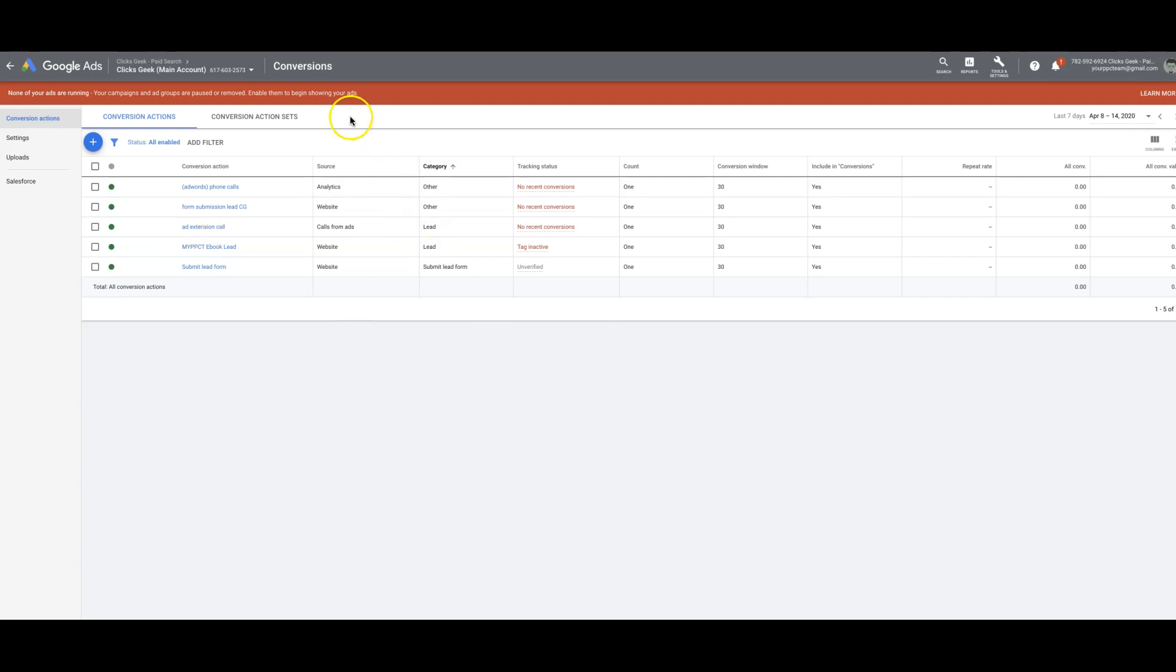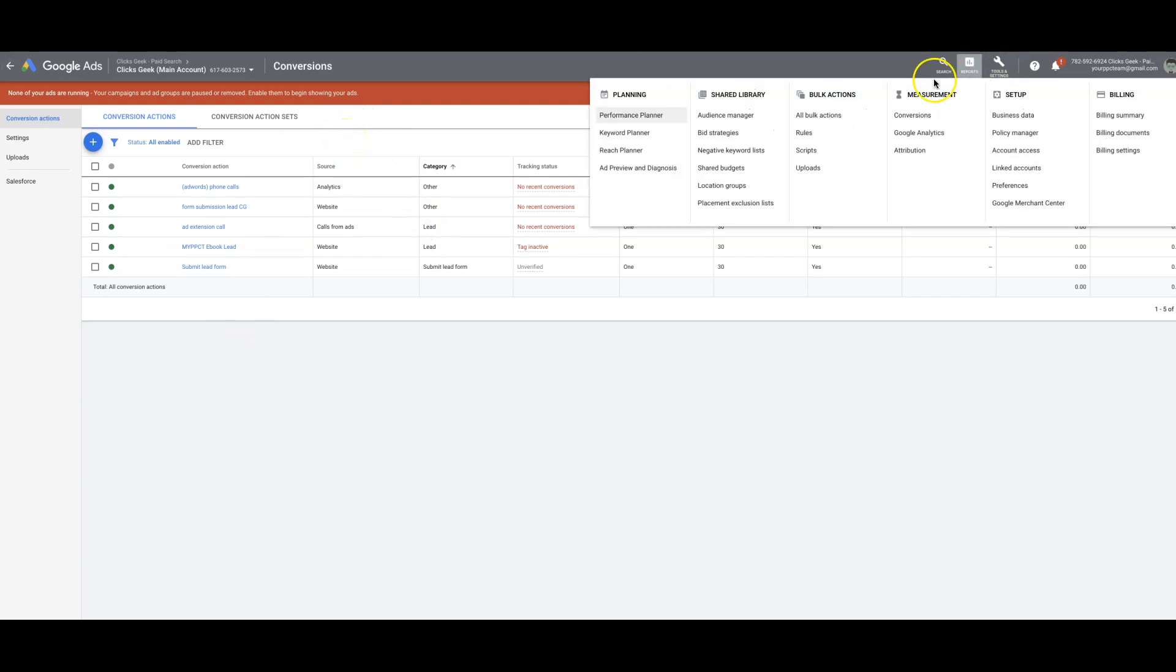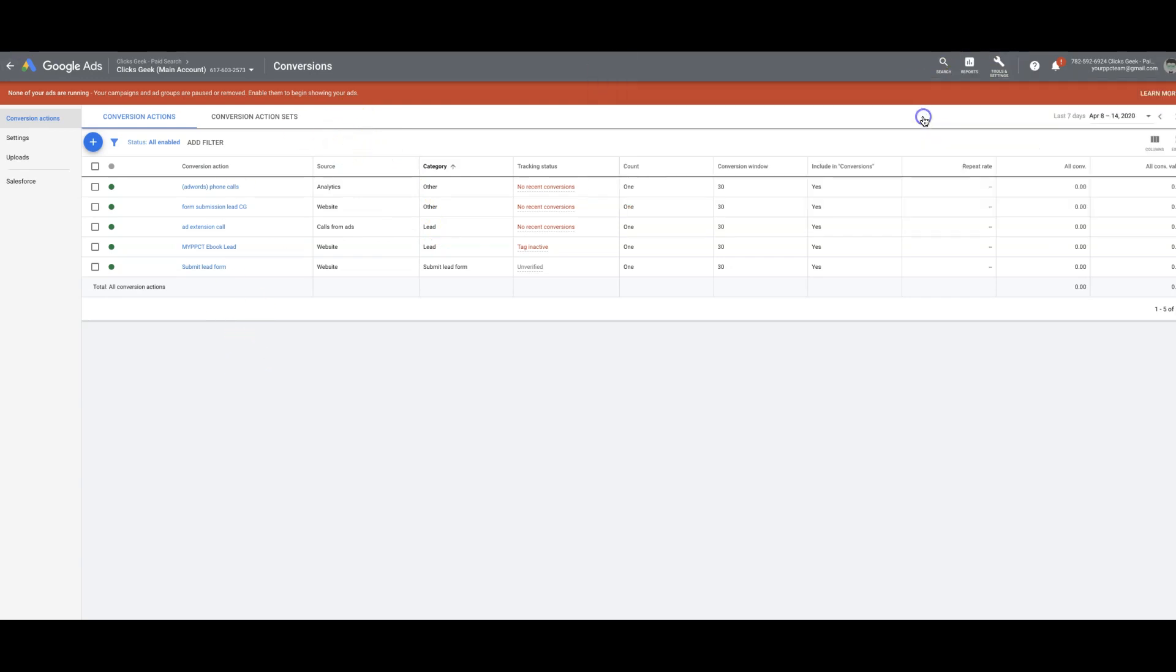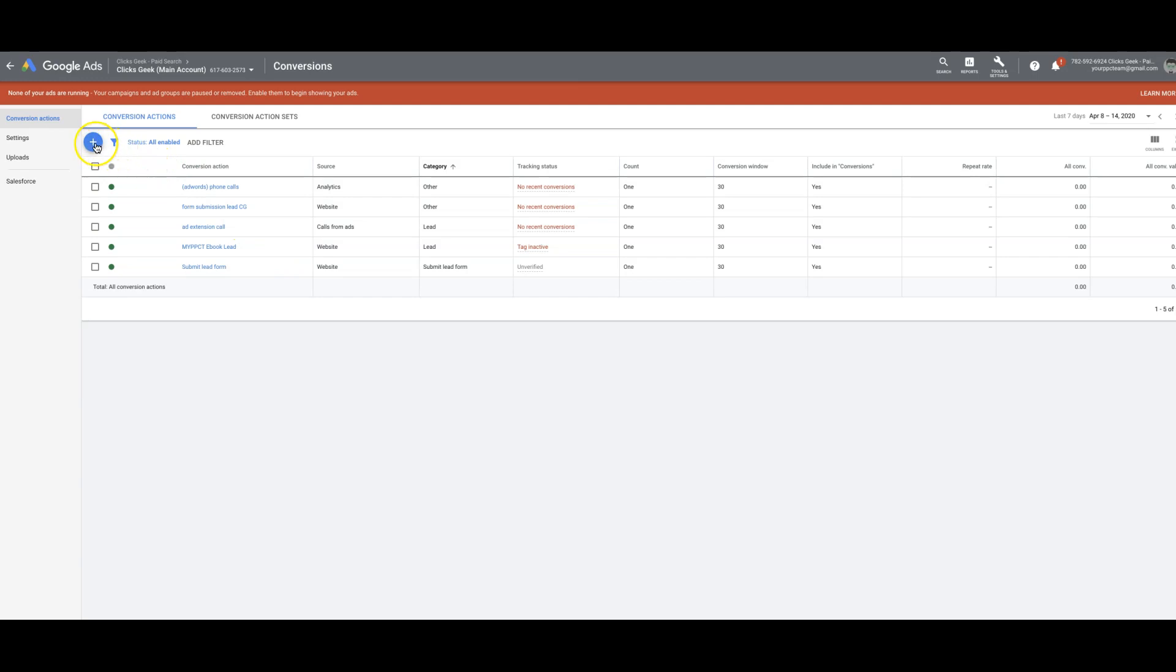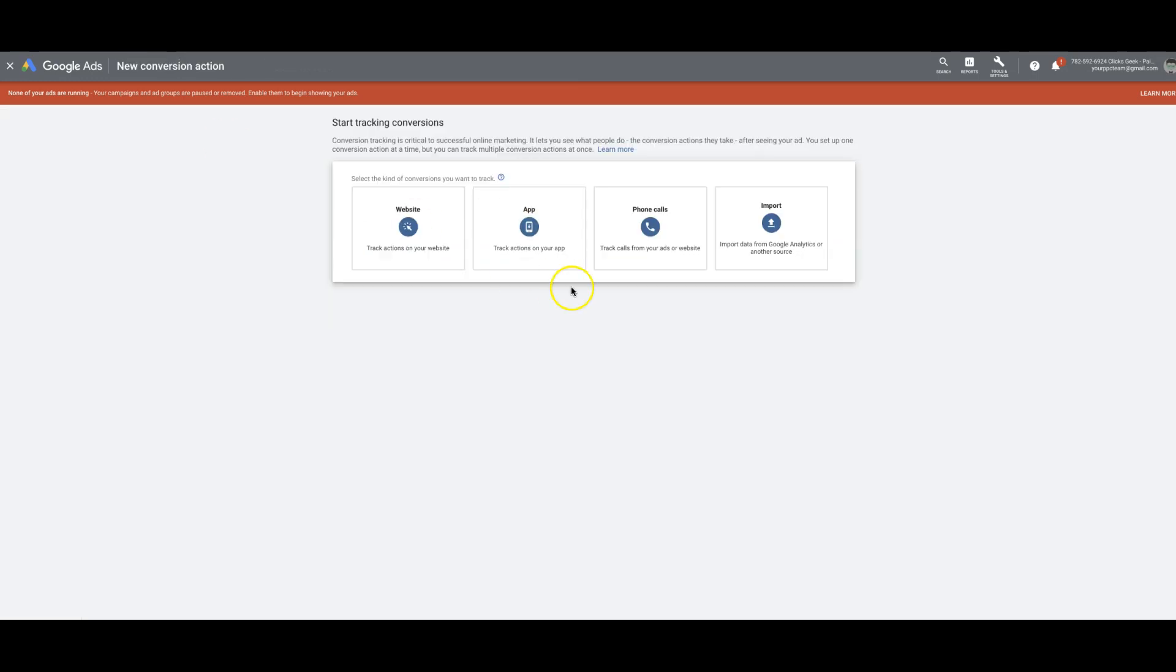If you log into your Google Ads account, then you come up here to Settings and Tools, go to Conversions, and land on this page where I'm at right now. As you can see, I have some conversions set up in my account already. So all we're going to do is hit the plus sign here.